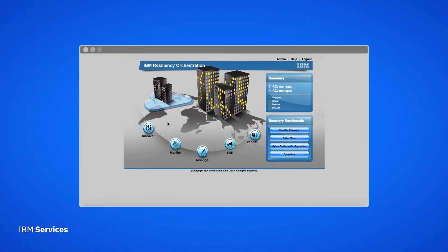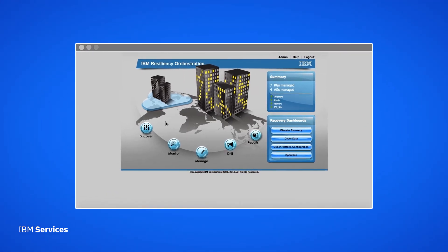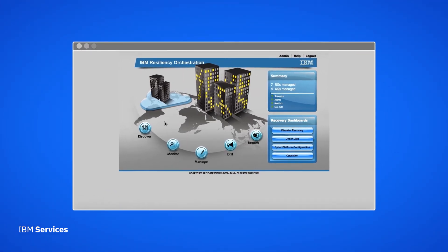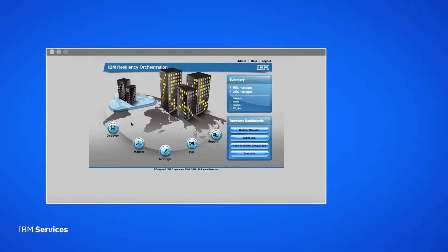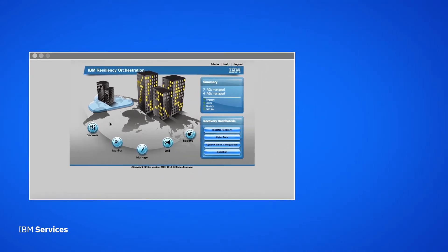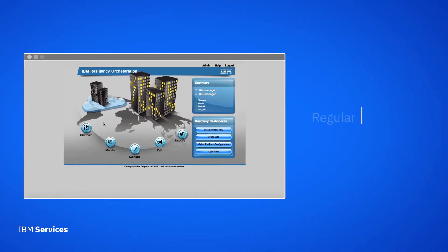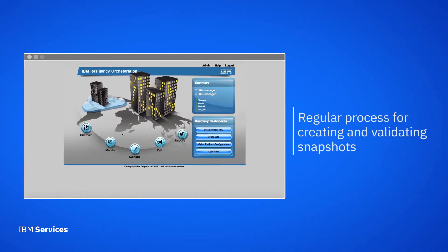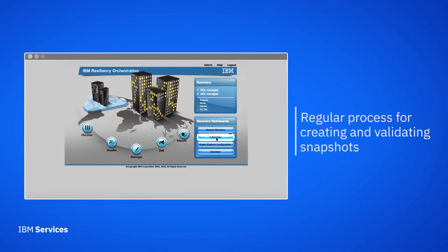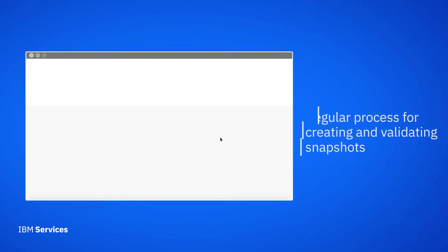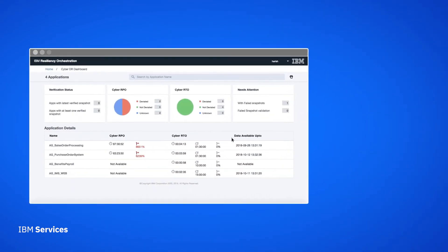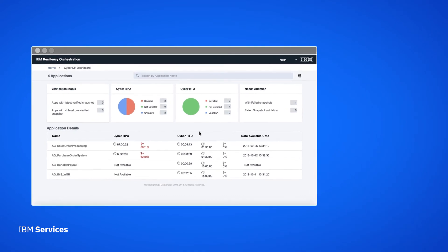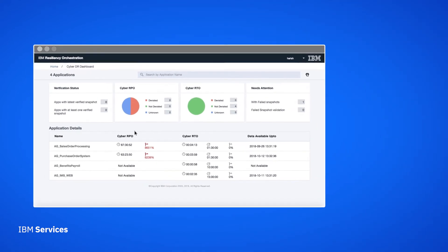And it can be a slow process to validate your data backups and recover from them. That's where IBM Resiliency Orchestration snapshots come into play. Resiliency Orchestration gives us a regular process for creating and validating snapshots. So in the event of an incident, we don't waste time restoring from a bad snapshot.